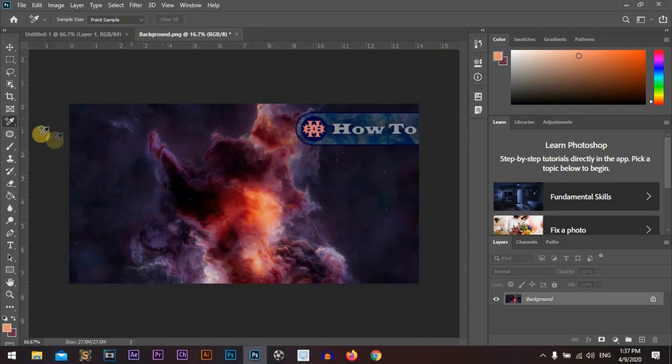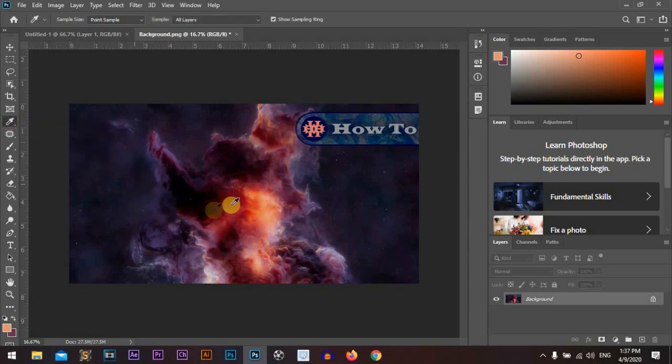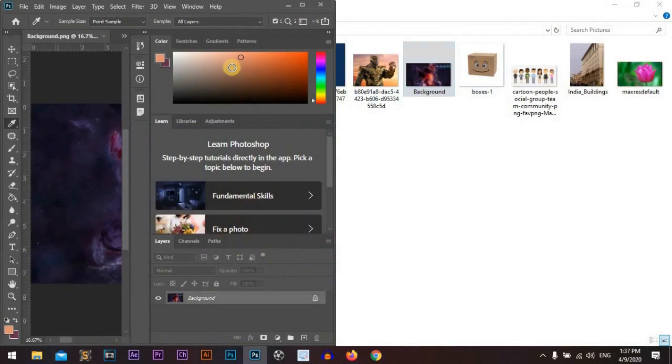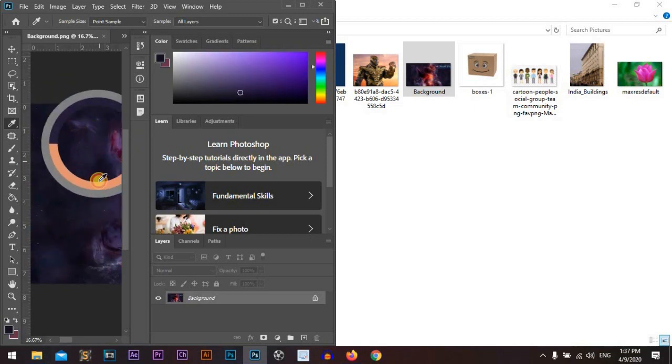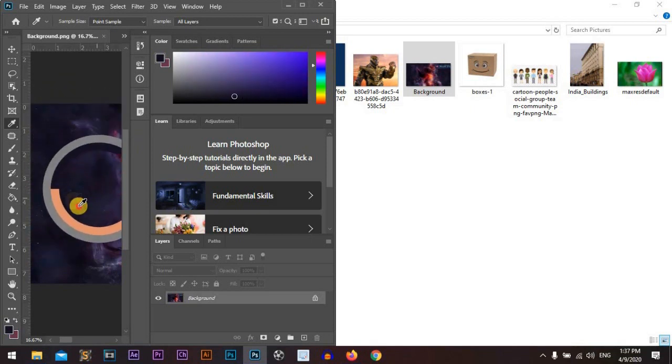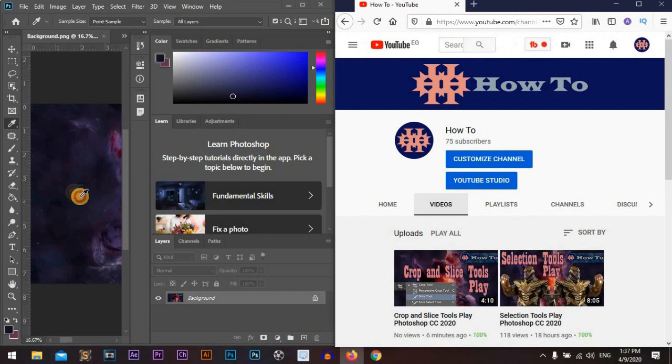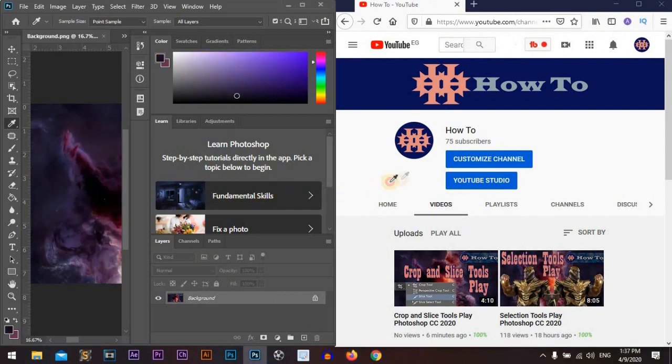Now we'll go again with the eyedropper tool, and there is a feature especially in Photoshop CC 2020 where we can change our foreground color. That's awesome. But we can go and choose from outside Photoshop.